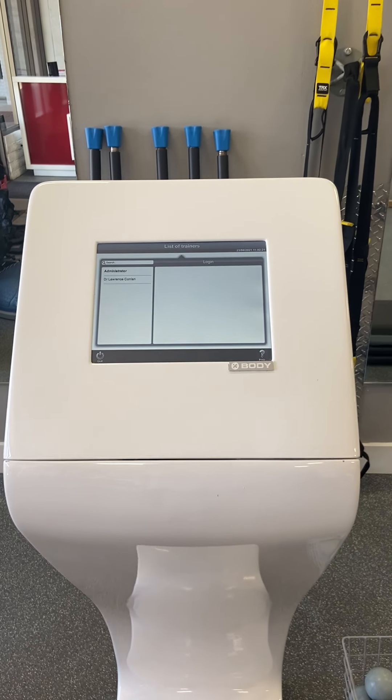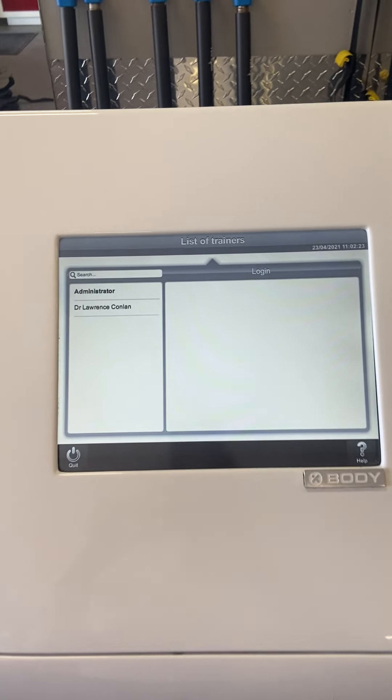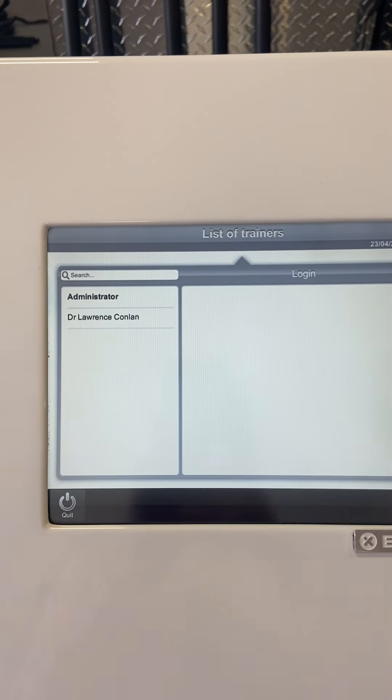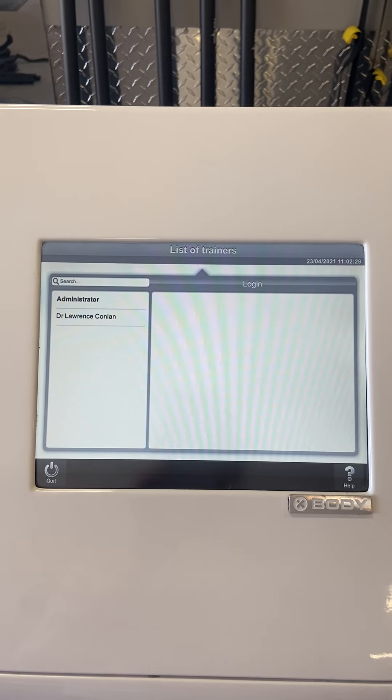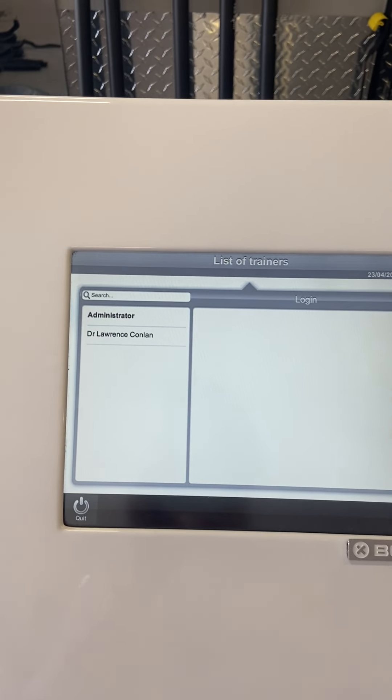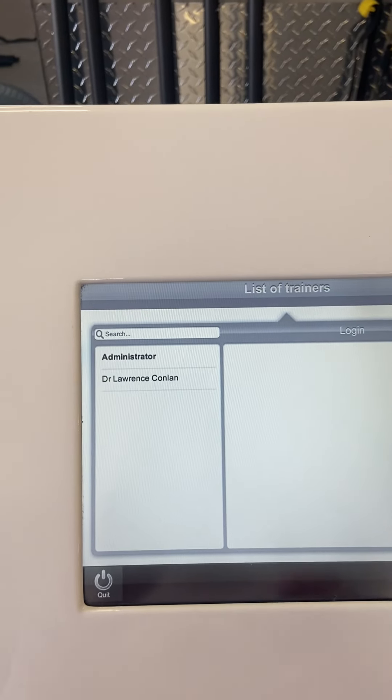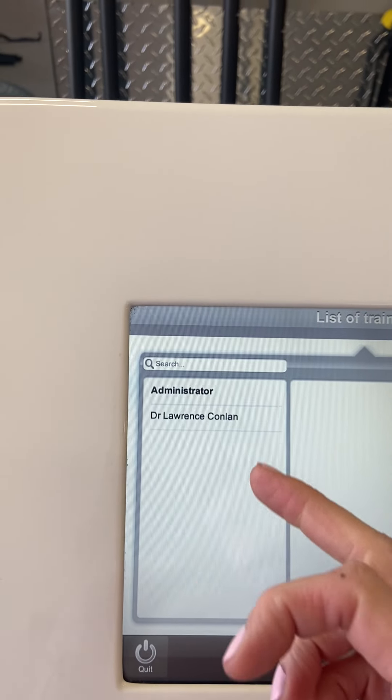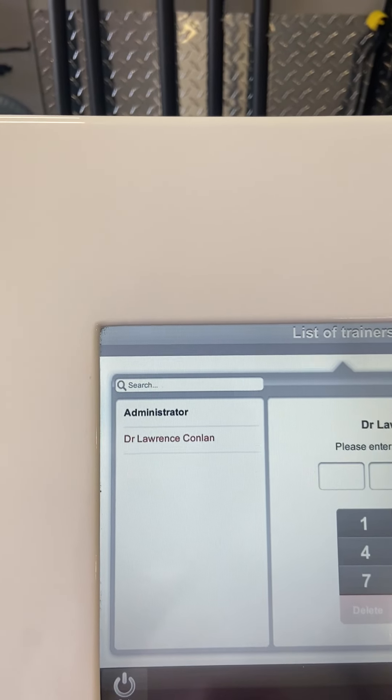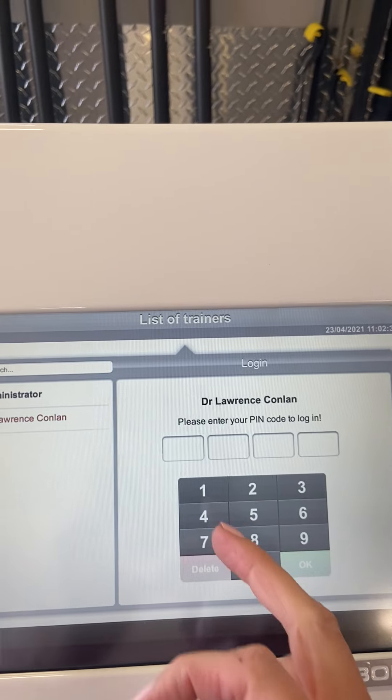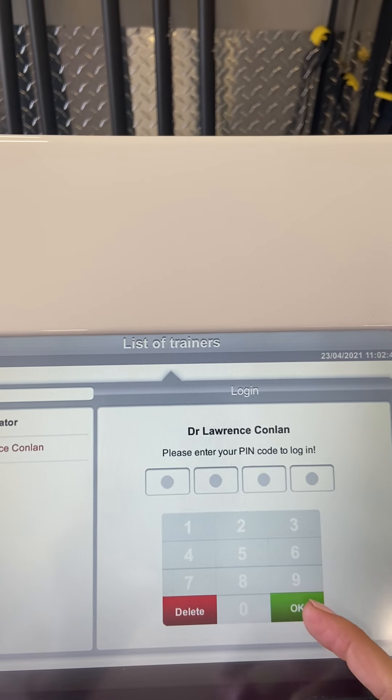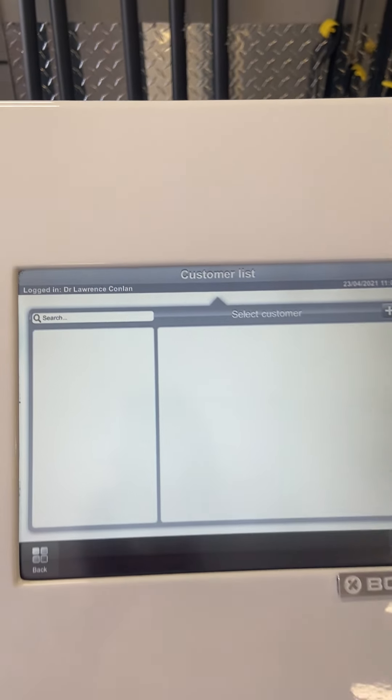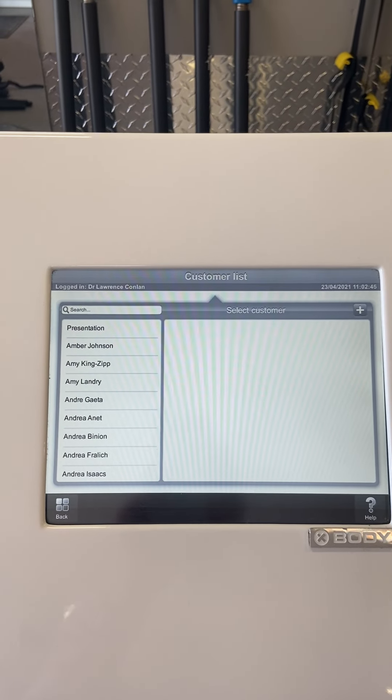Perfect, and there we can see it's turned on. The list of trainers is basically the people that are able to log in to the system. Lawrence, yours is on here already. You can just click on your name and your pin code is one two three four. That allows you to log in.